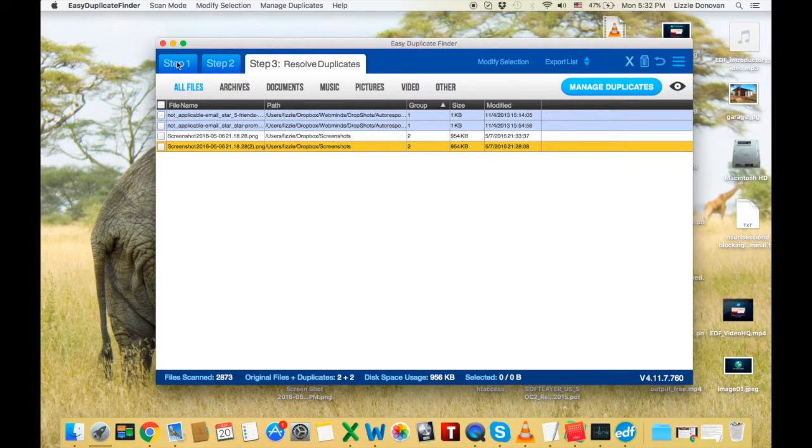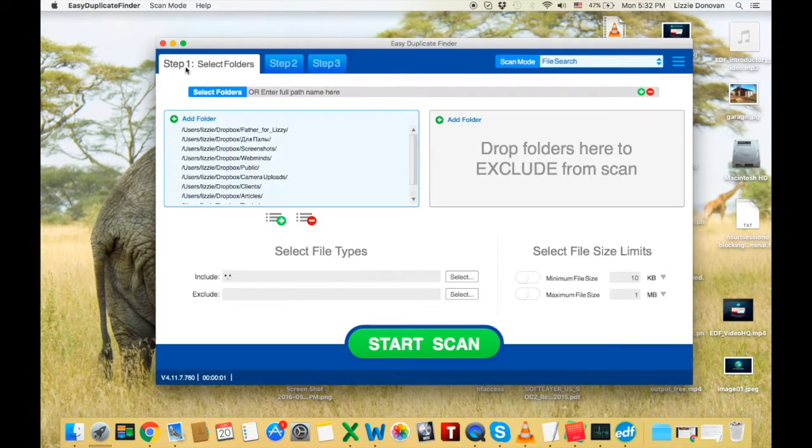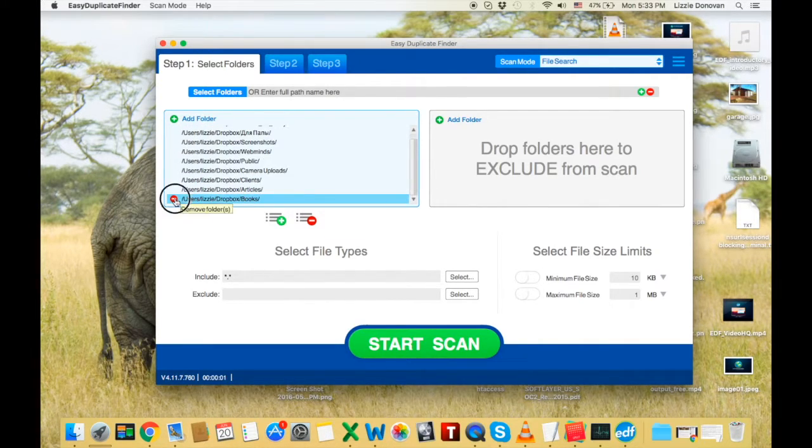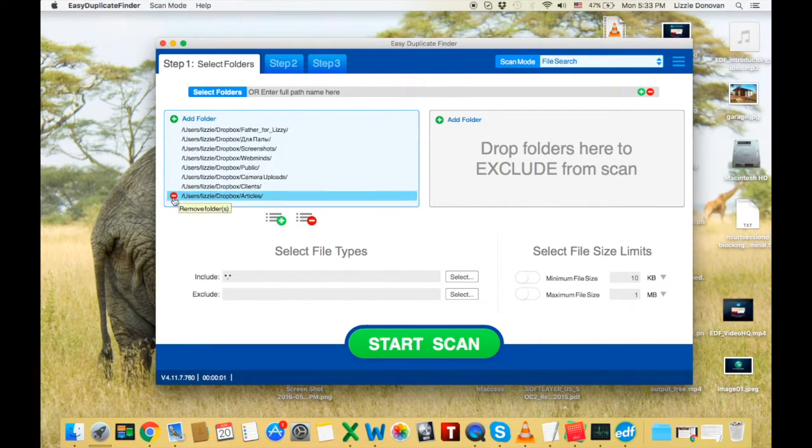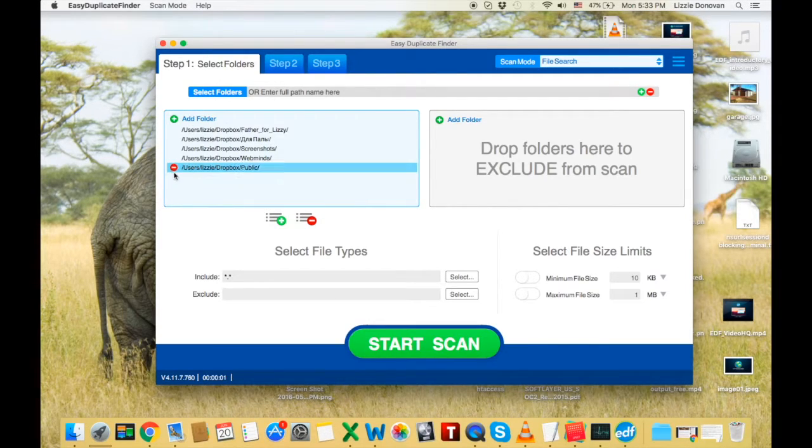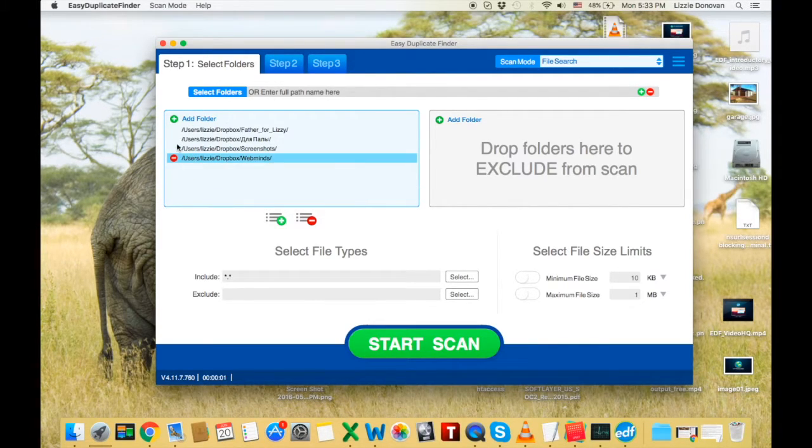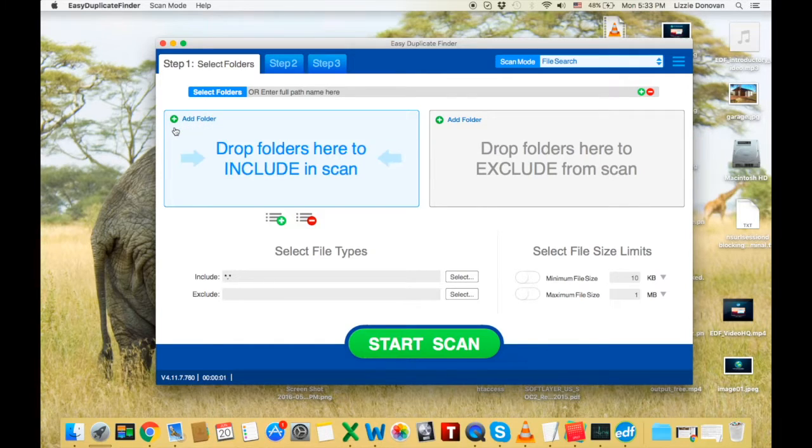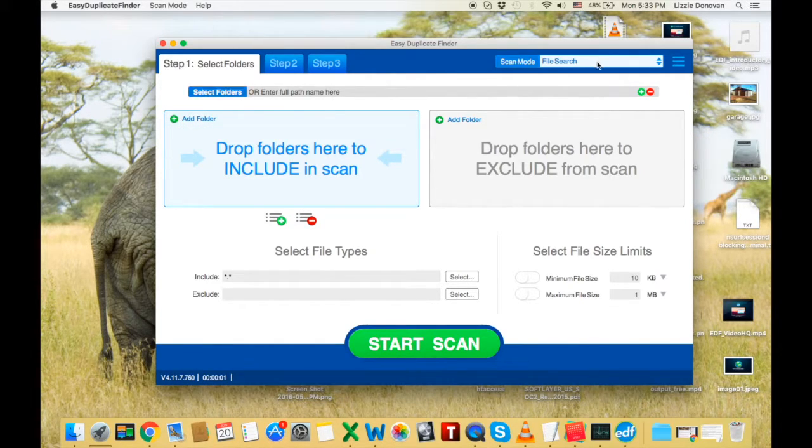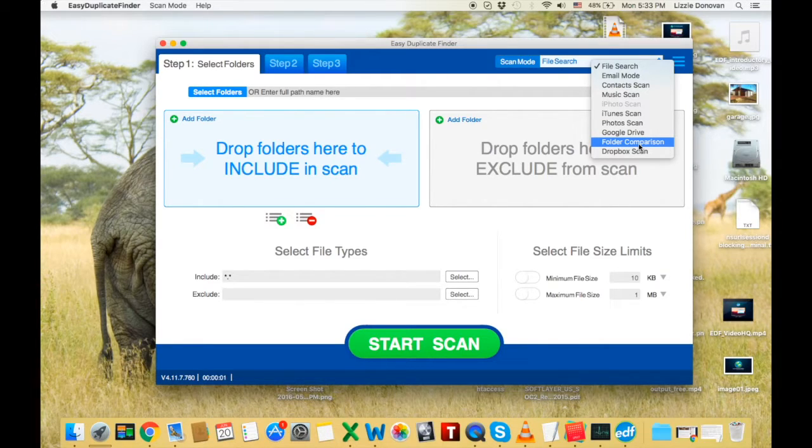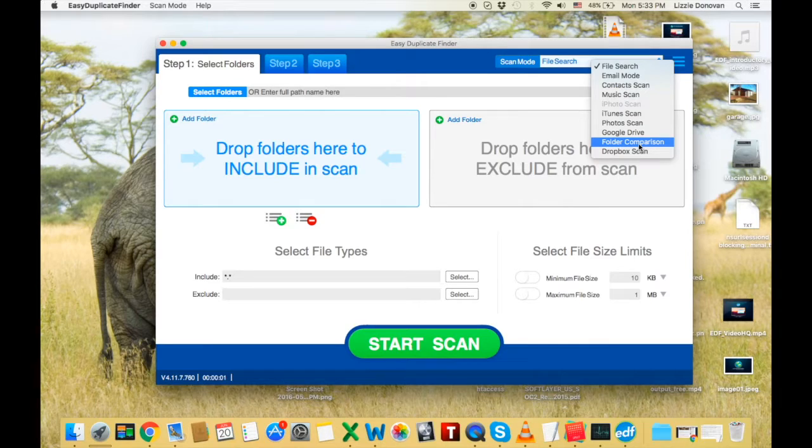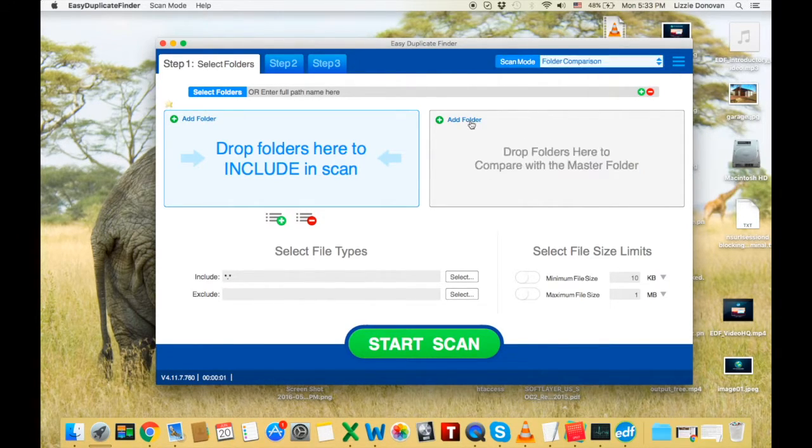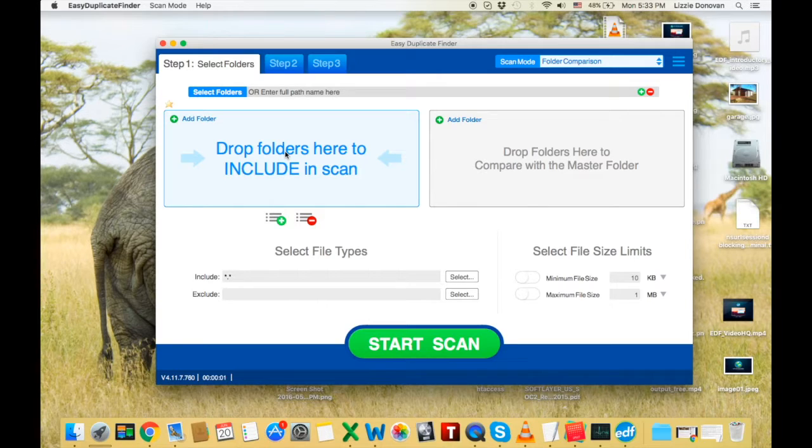Now let's go back to step one and delete all these folders, because I want to show you how the folder comparison mode works. Now that's a really good one, because sometimes you want to compare files in a folder against files in another folder, where you know that a driver or folder has the originals and another file or folder has the duplicates. And that's when you use folder comparison.